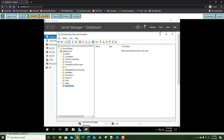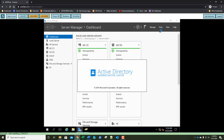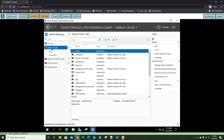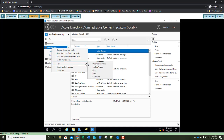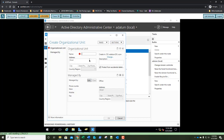Let's jump over to the Active Directory Administrative Center. We can select the datum.local node, right-click, and go to New Organizational Unit. Let's name this one Projects and click OK.